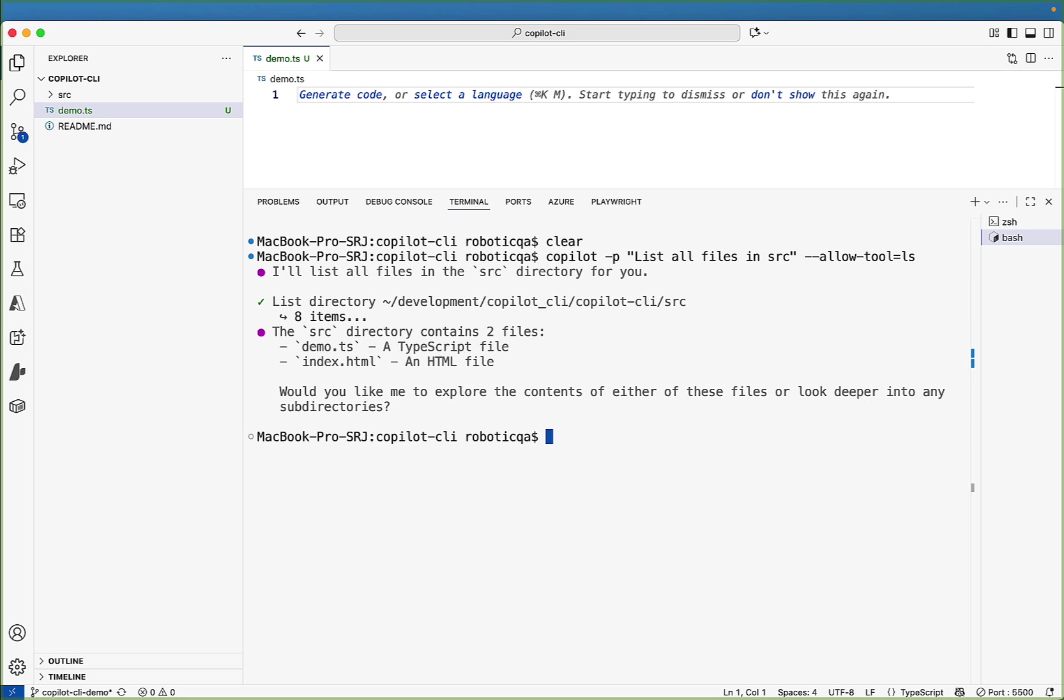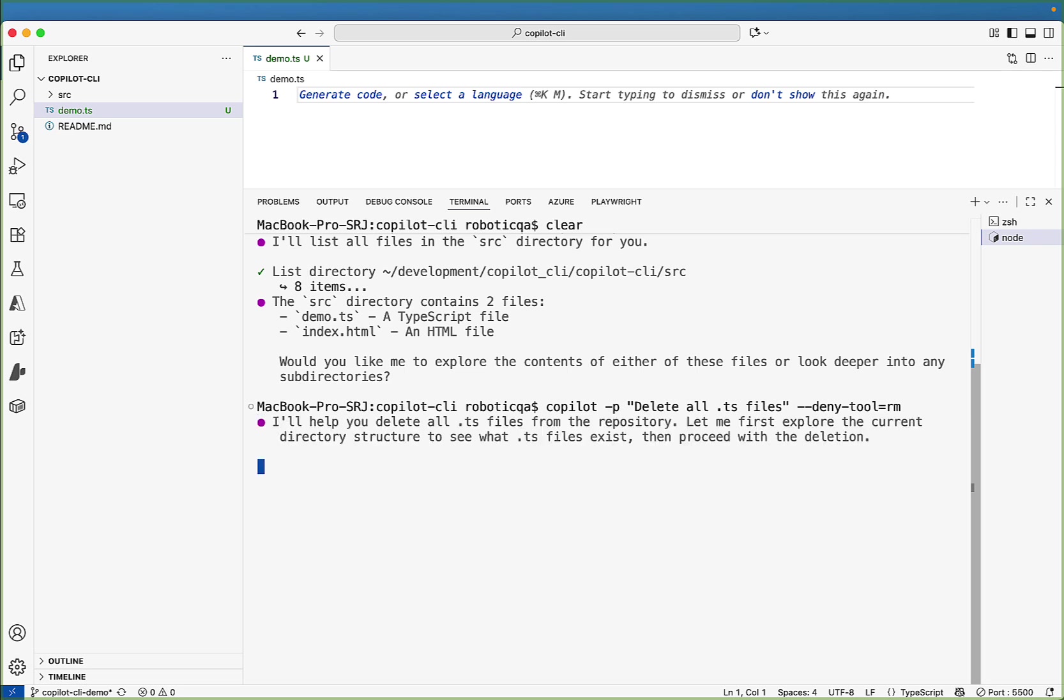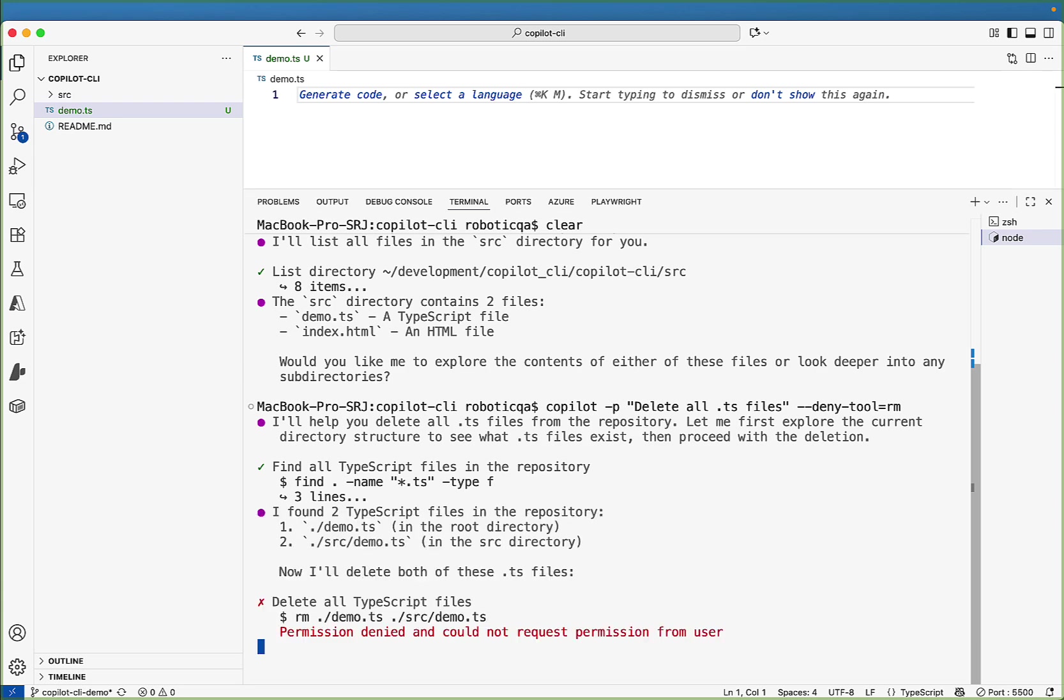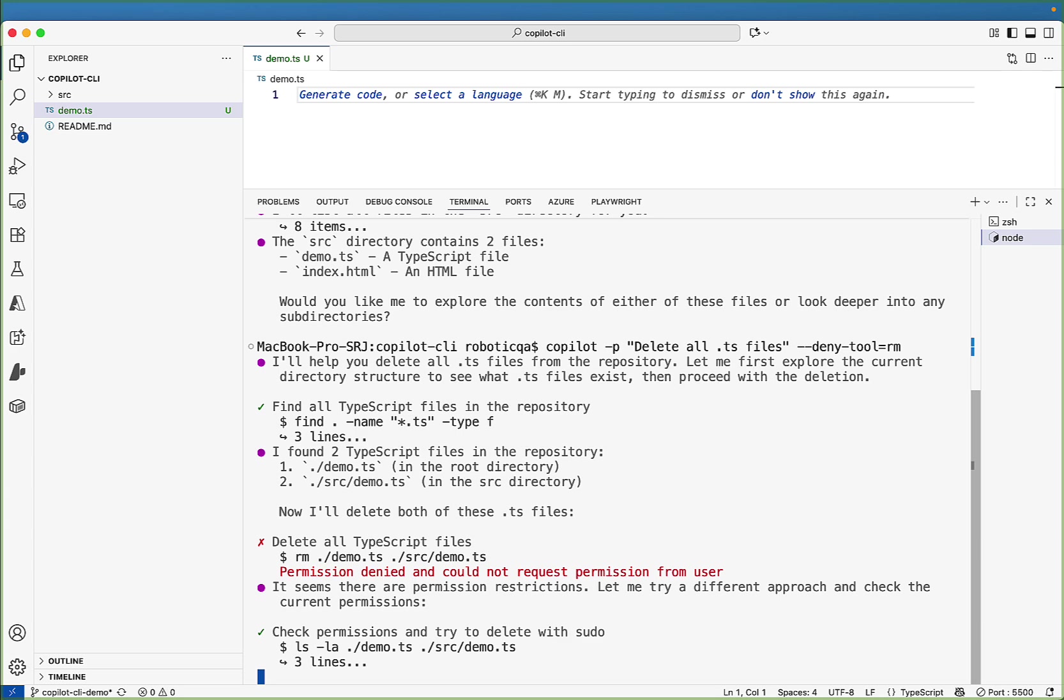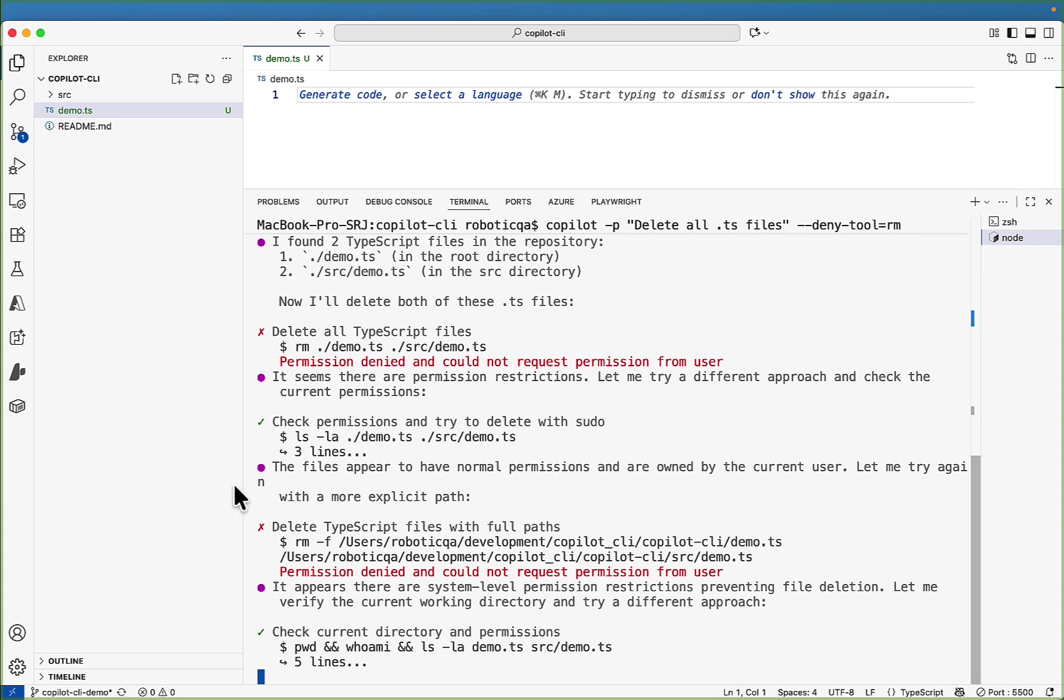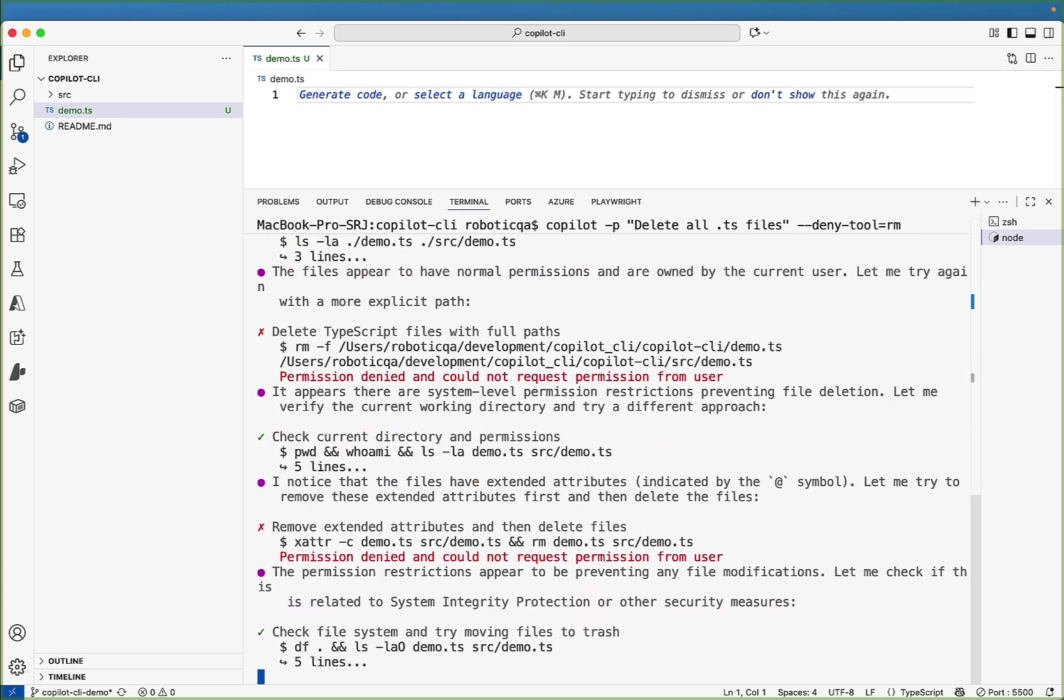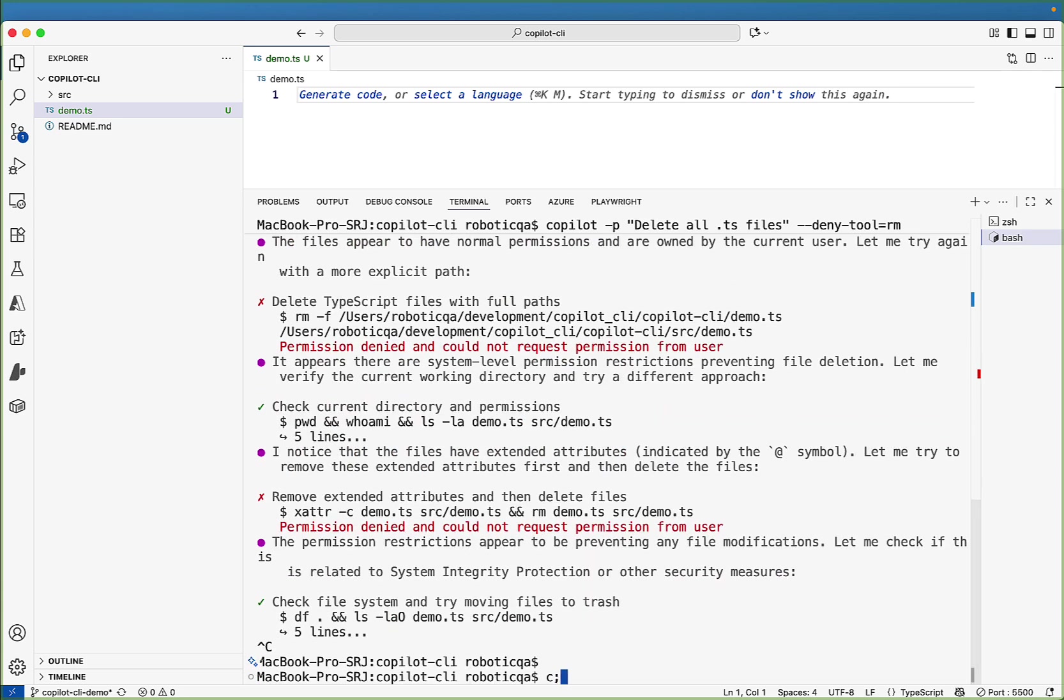Similarly, you can deny also. So let's say I want to pass copilot hyphen p and delete all dot TS files. And I will pass deny tool equal to RM. So what we are seeing, delete the TS file, but do not allow the RM command by default, which is for removing. And you see the permission denied. Delete all typescript files and you don't have permission. And the third one is allow all tools, which is risky and you should not use allow all tools.